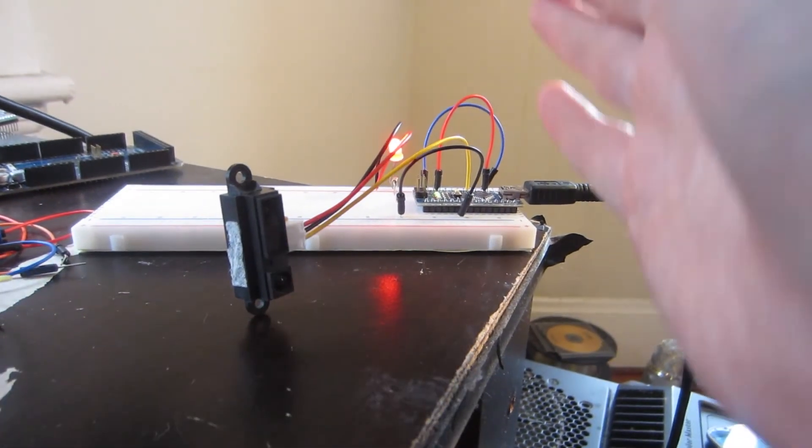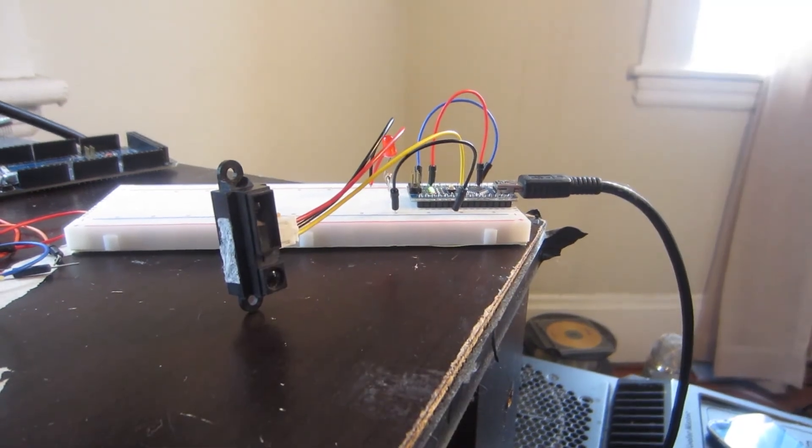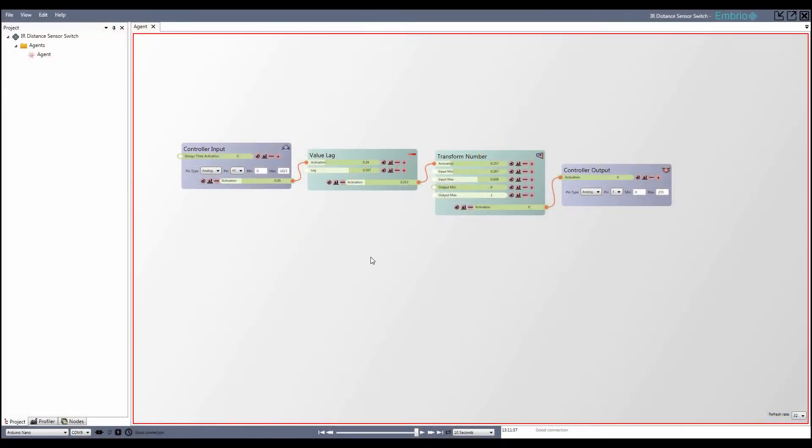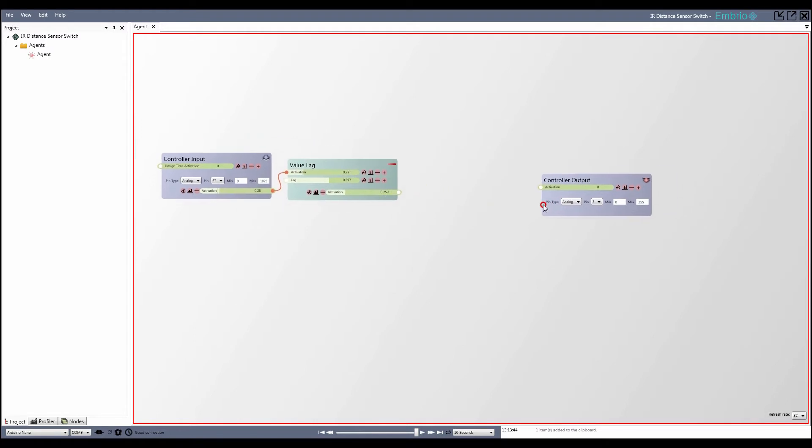When you hold your hand in front of the sensor for a moment, the LED turns on. Starting with the last Embrio project, I delete the transform node and add an above or below node.